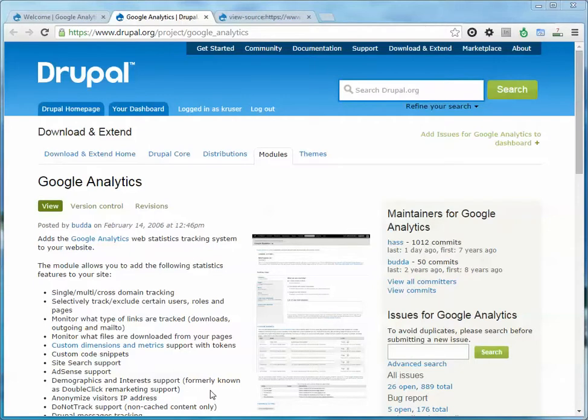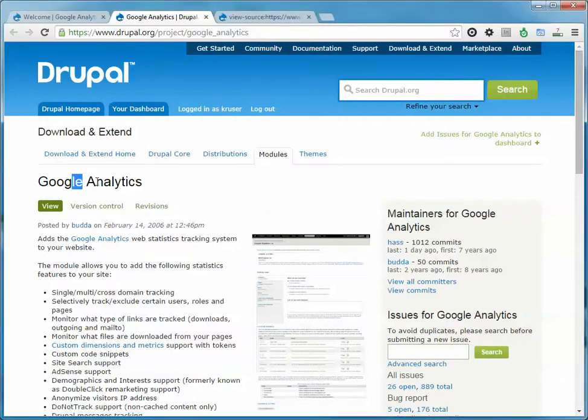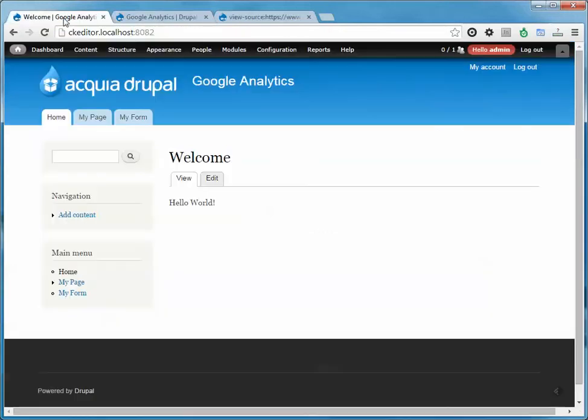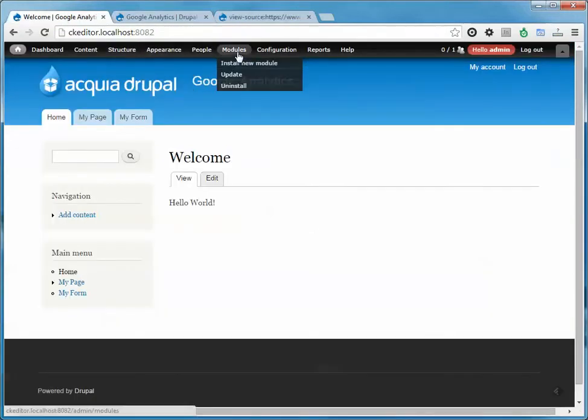I'm going to show you how to install Google Analytics for your Drupal site. First thing you need to do is download the Google Analytics module from Drupal.org and back on our website we'll go ahead and turn it on.